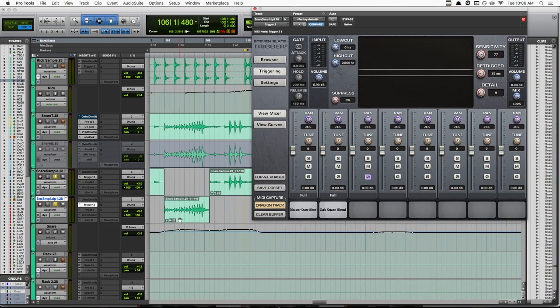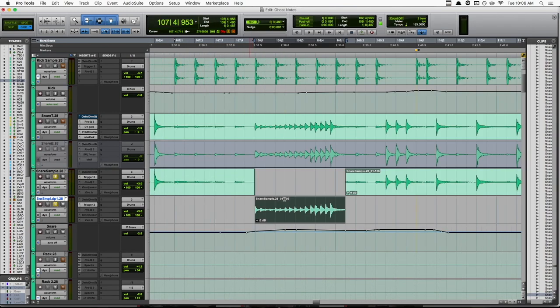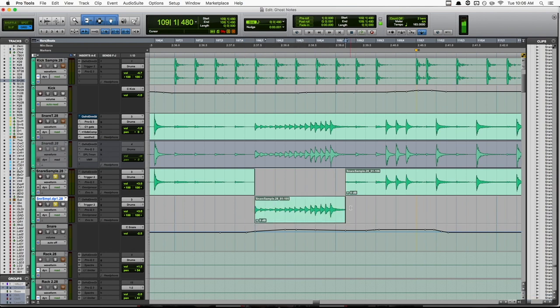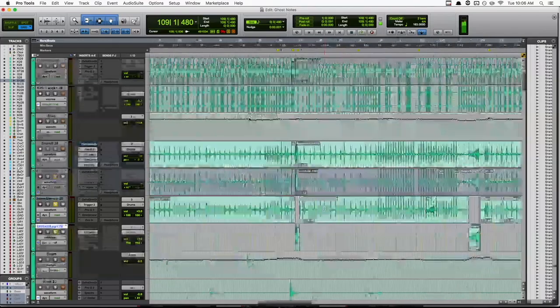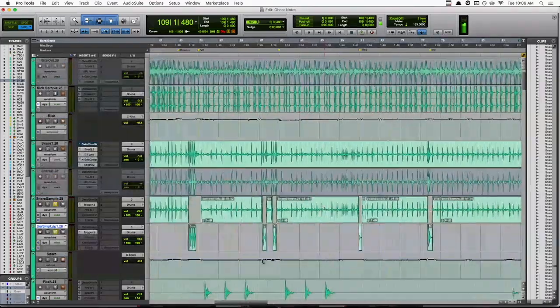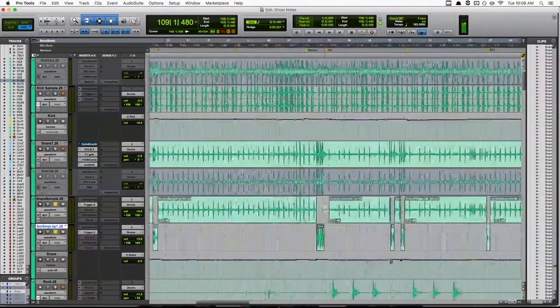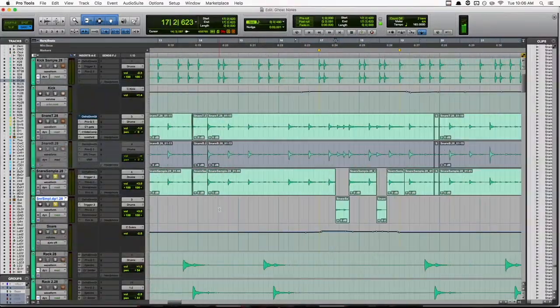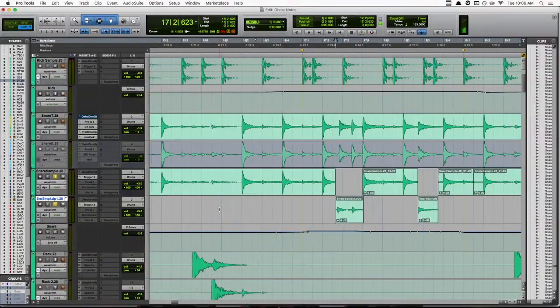So now we have this roll triggering perfectly. And because we only drag down right where it's playing that fill, we don't have to worry about any miss triggers on the bleed. So ultimately, I'll just go through the song and anytime there are ghost notes or fills, I'll just chop them and drag them down.